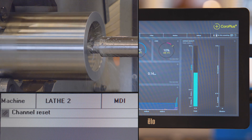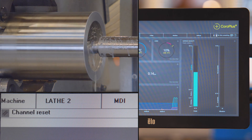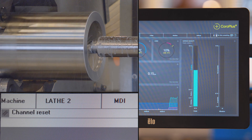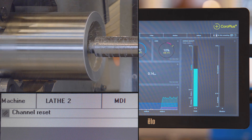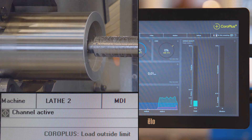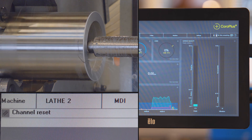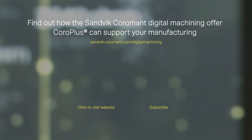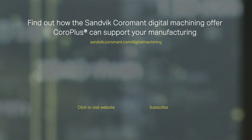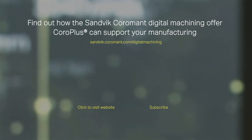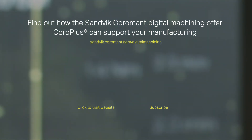The machine response is customized to just retract a short distance and stop the process.